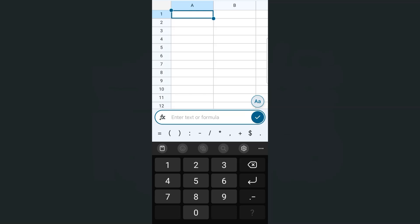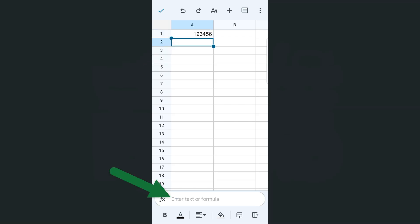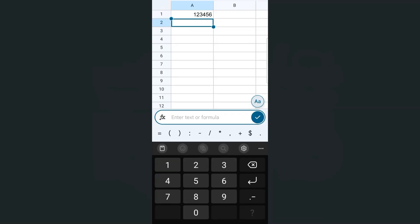So if there are some values that you just want to enter, here they are, tap on the checkmark, and there you have it. Let's try that again. If I'm going to tap on another cell right here, tap on the formula bar, you'll see that we're still in our numerical keypad.